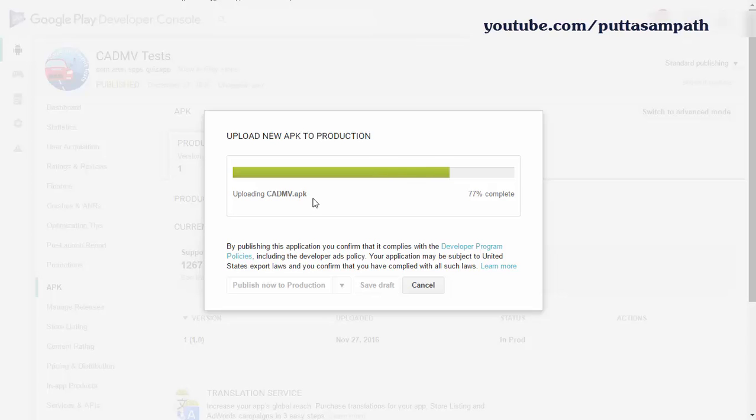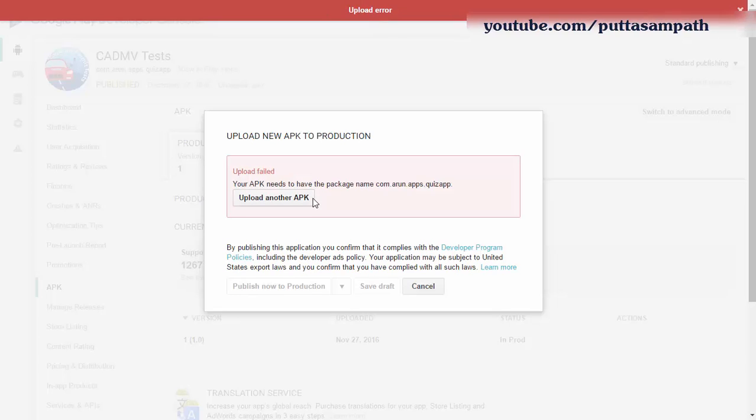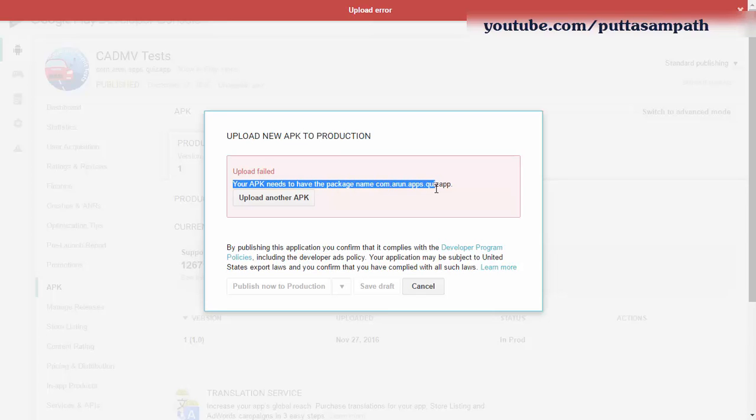You need to make sure that the app package name should be the same. If the package name is different, then it won't accept. Your APK needs to have the same package name as the one before.